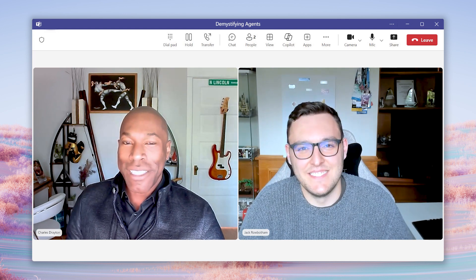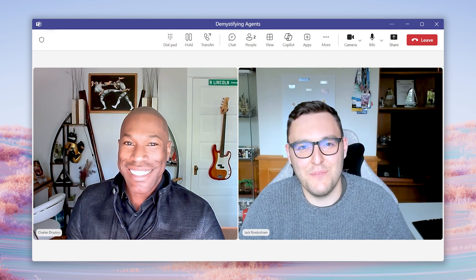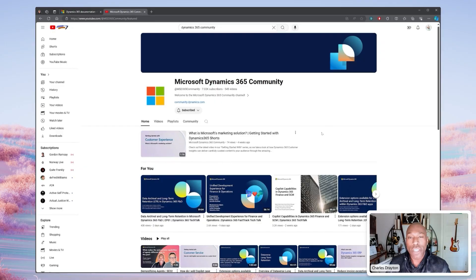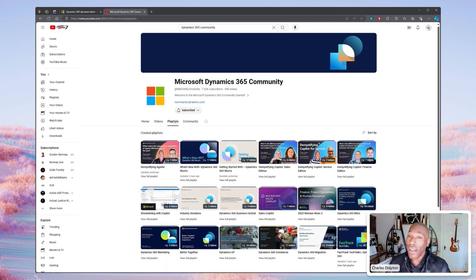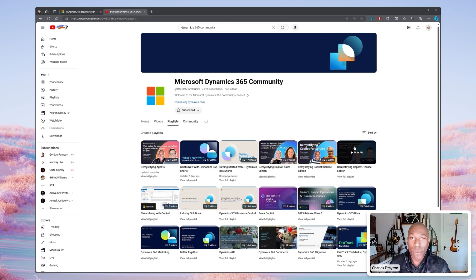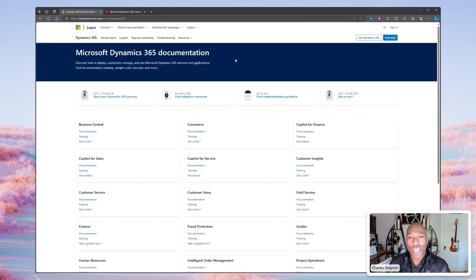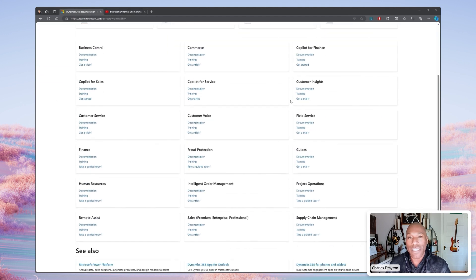Thank you so much for tuning in to Season 2 of Demystifying. If you missed any of the previous questions, be sure to check them all out on the Dynamics 365 Community on YouTube. While you're there, check out Season 1 of Demystifying where we covered all things Copilot. And keep an eye out on the Microsoft Learn page as we continue adding content showing you how to do all the things we discuss with agents and Copilot. Until then, we will see you at Season 3.